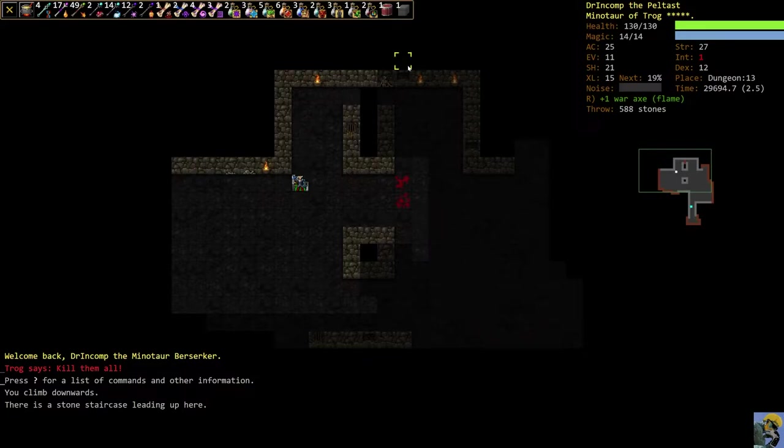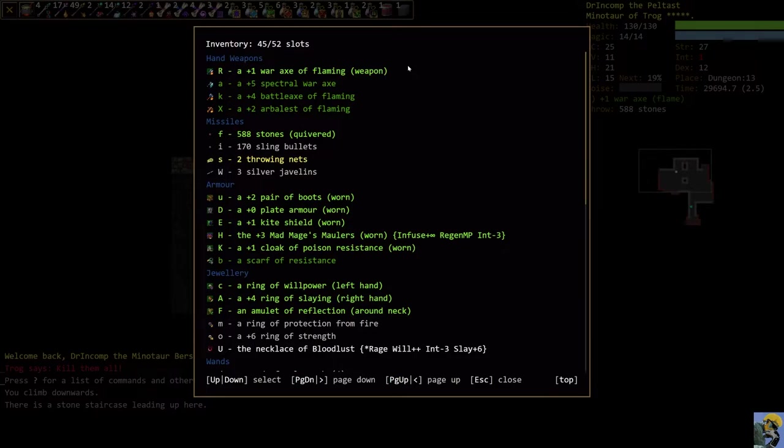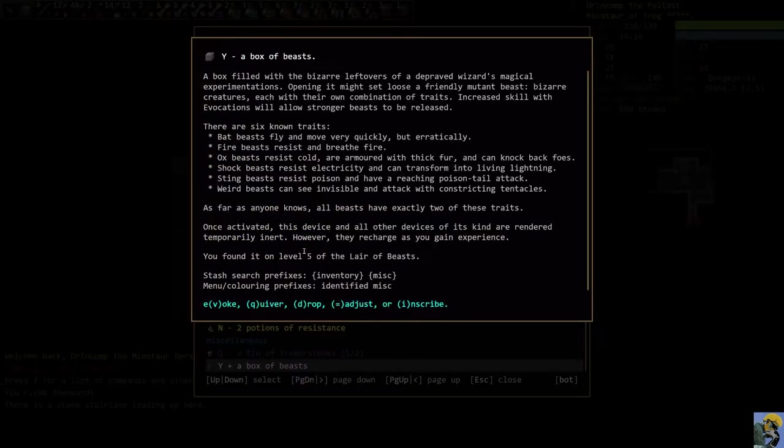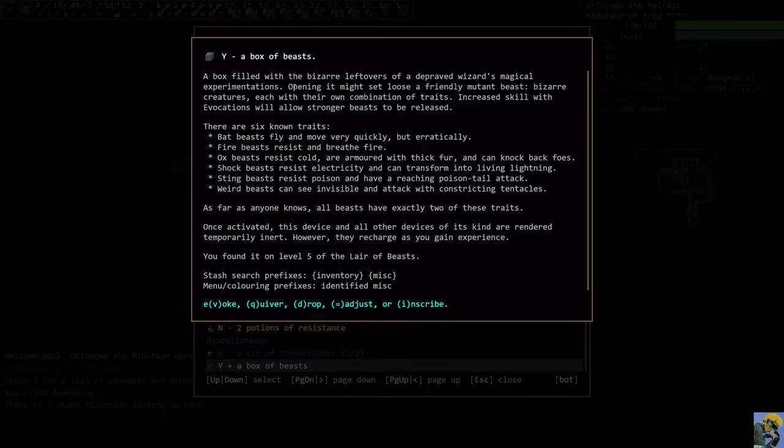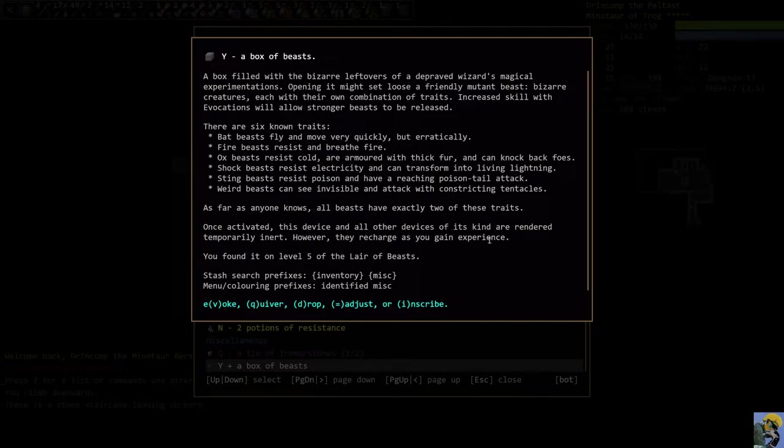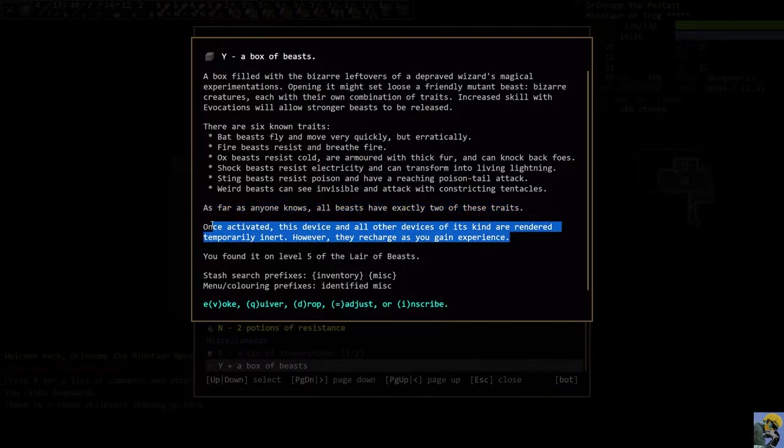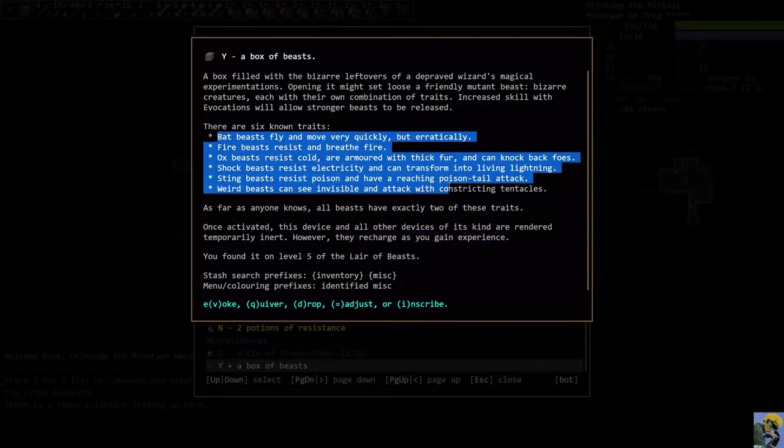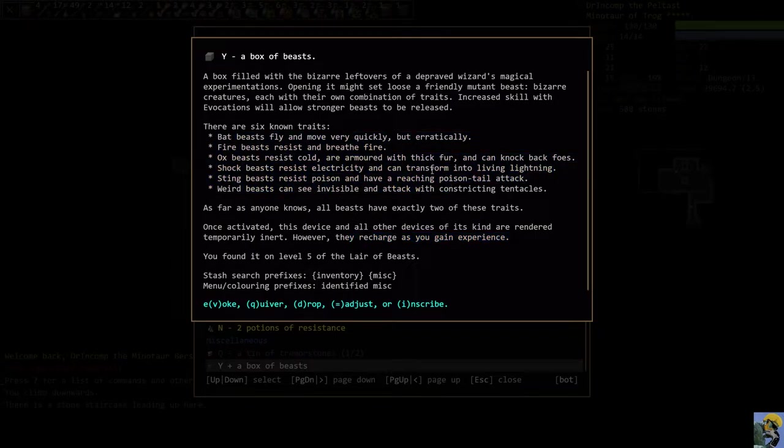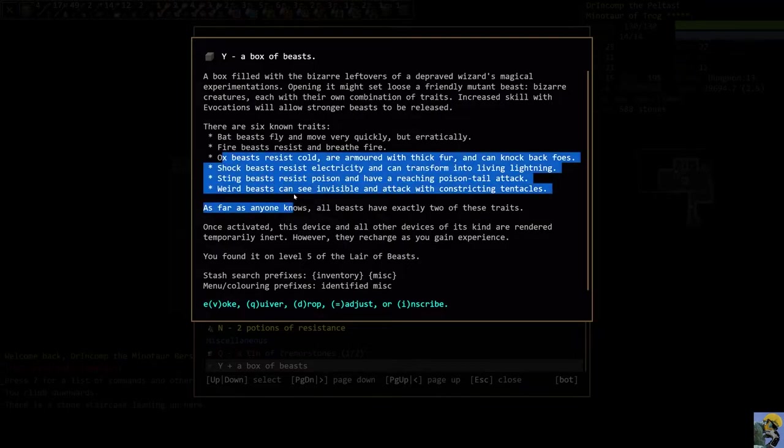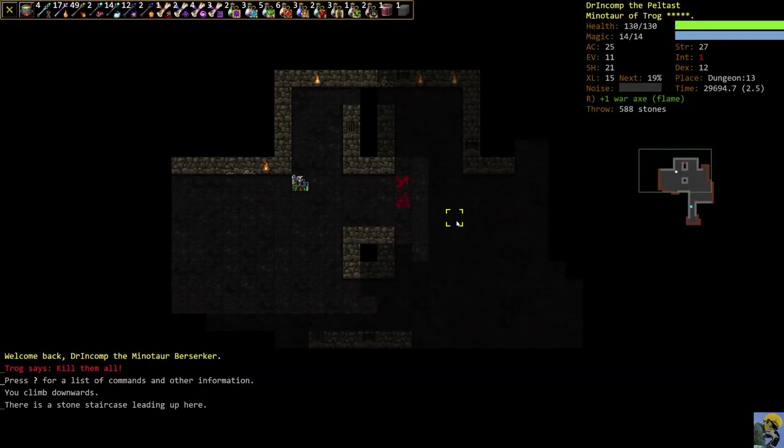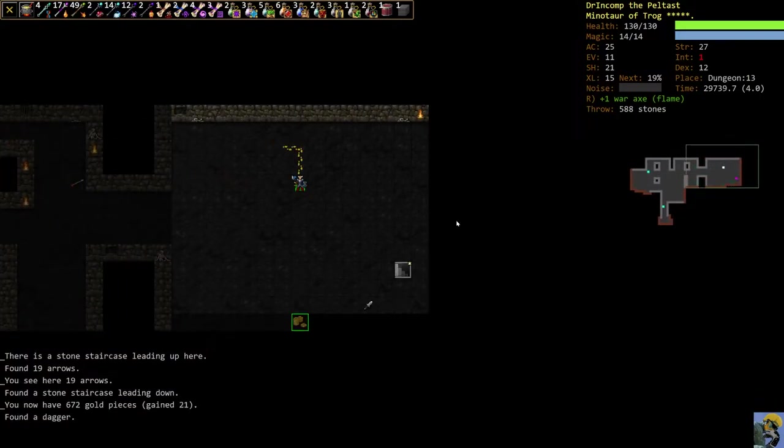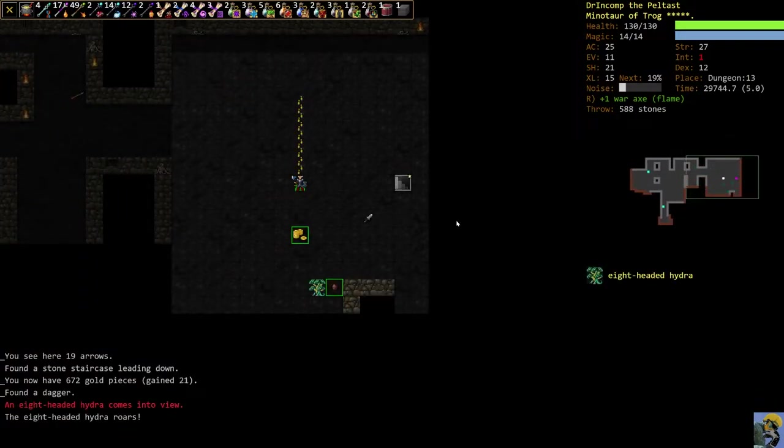So the box of beasts is interesting. I'll show it here. It goes down here in miscellaneous. It's a box filled with bizarre leftovers of a depraved wizard's magical experiment. So you open it basically, and it opens up beasts of a different type that can be really, really strong and wreck things. But it has one charge and can regain the charge, just like the tremor stones, as you gain experience.